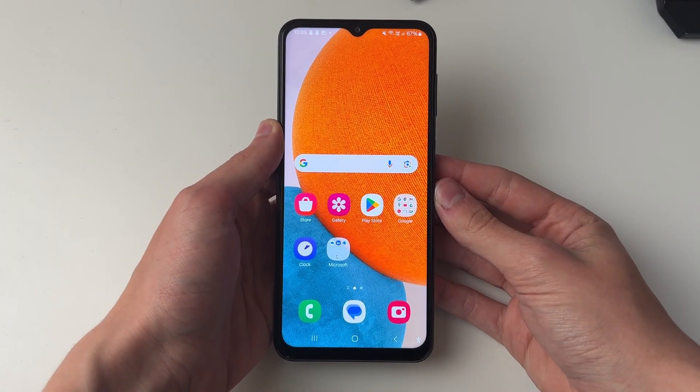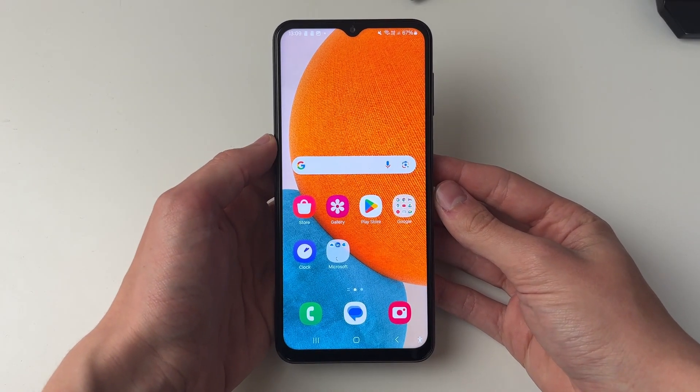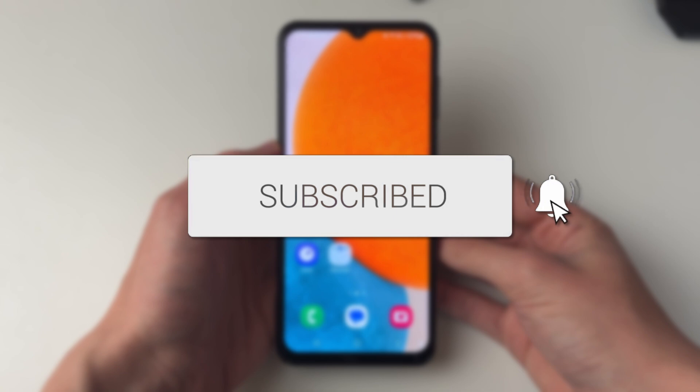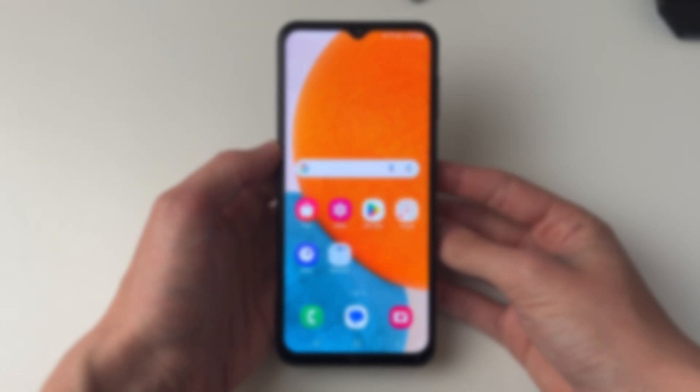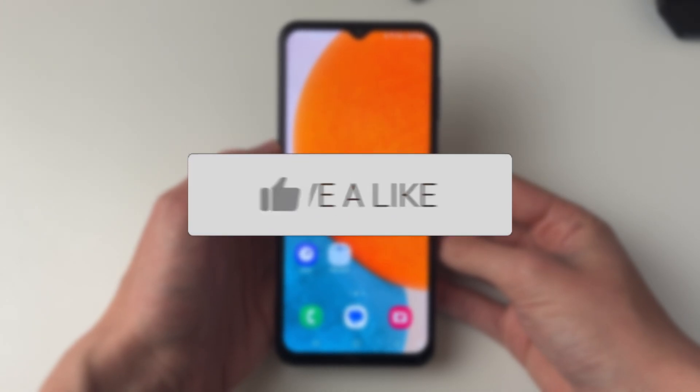We'll guide you through how to set a reminder on your Android. If you find this useful then please consider subscribing and liking the video.